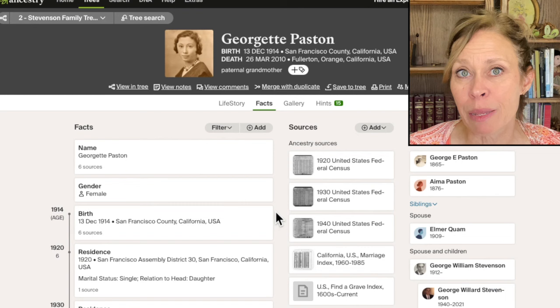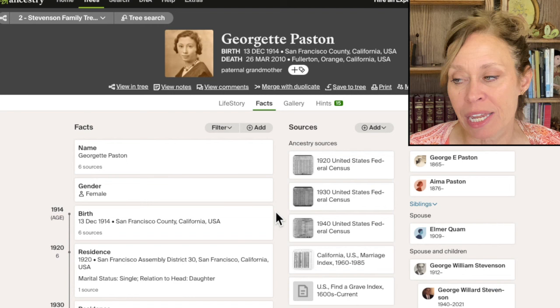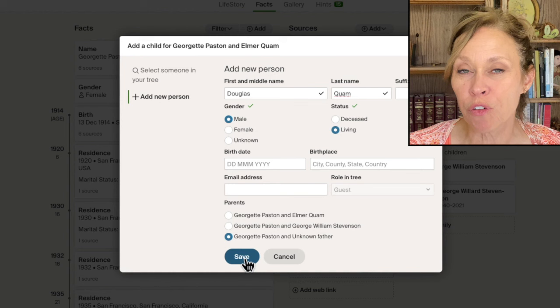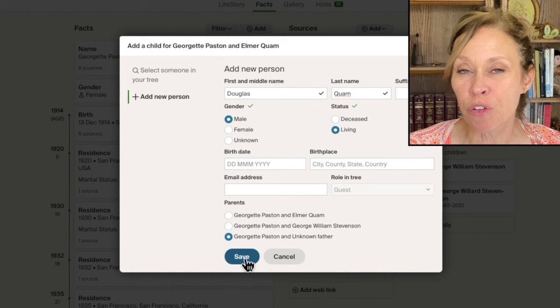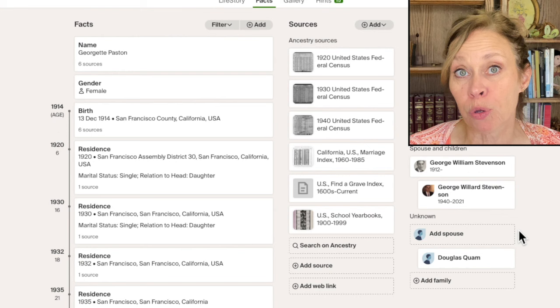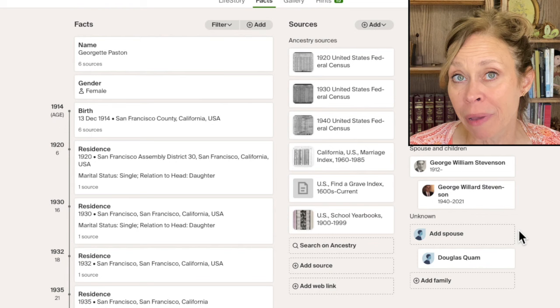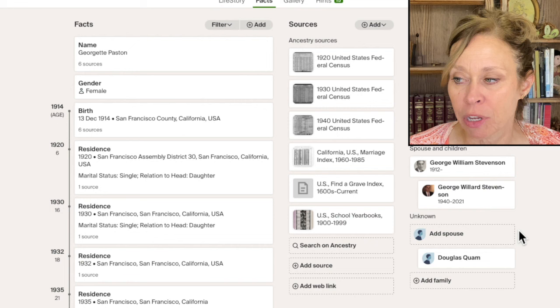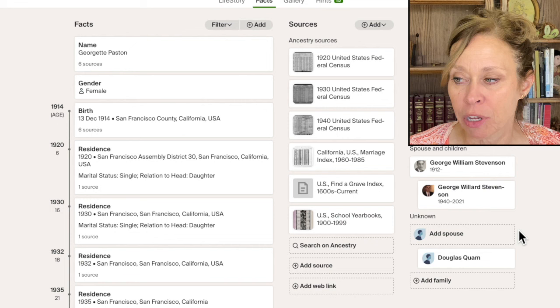My fourth tip is about adding a parent and dealing with children. Let's say Georgette has a son, Douglas Quan, but I don't know for sure who his father is, so I put him in with an unknown father. This will happen a lot — sometimes it happens by accident. When Ancestry adds a family through the census records and adds the children, a lot of times it will put children in with an unknown mother. That takes time to fix, when you know the mother is already there or maybe she had passed away previously.